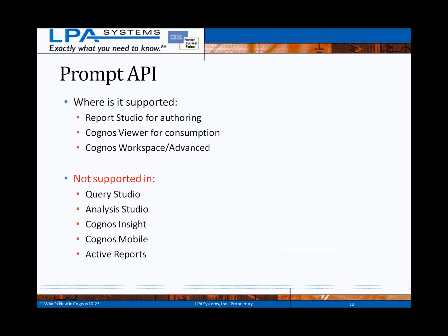To clarify where the Prompt API is supported: it is used within Report Studio for authoring and Cognos Viewer, as well as Cognos Workspace and Workspace Advanced for consumption. The API will not be supported in Query Studio, Analysis Studio, or Cognos Insight, and it will also not work with reports deployed via Cognos Mobile or within Active Reports.